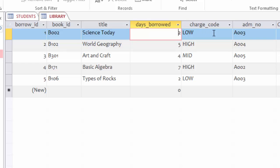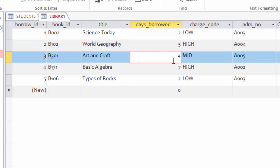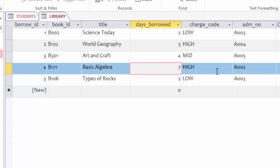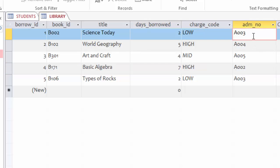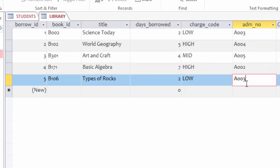Then we will charge them according to the days the book stayed with the student. For example, if a student stays with a book for two days, this person will be charged low. If a student stays with a book for around four days, that charge will be mid, and the charge will be high if the student will spend like more than five days with the book.